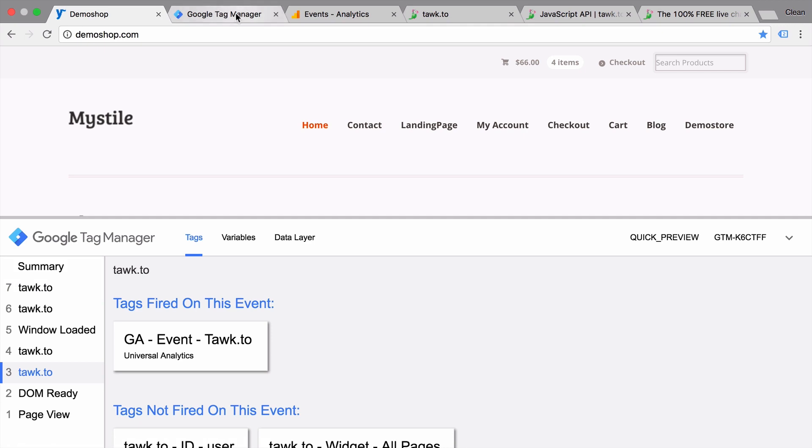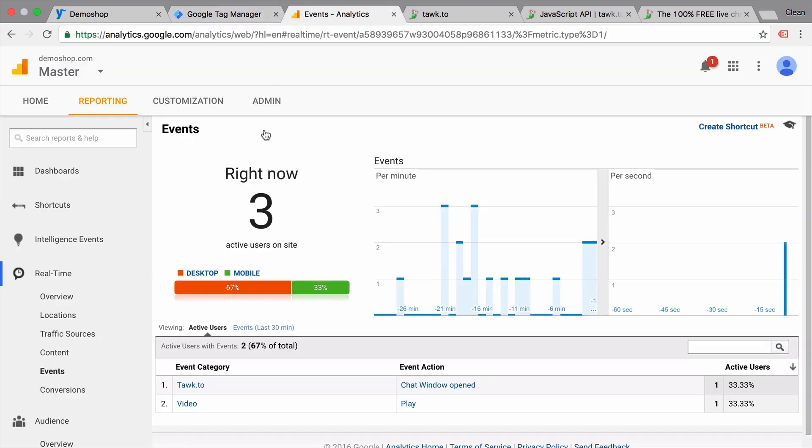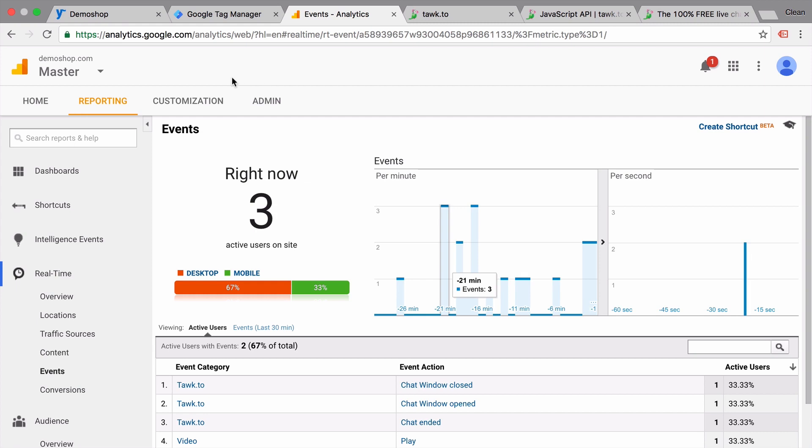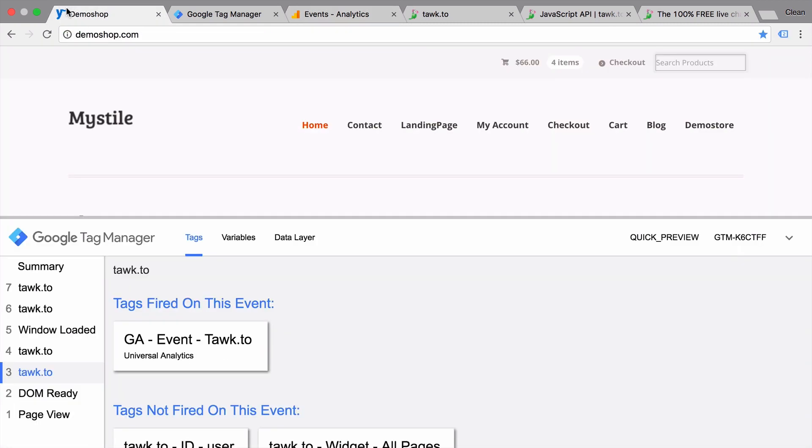Here we go. And our TalkTo just had a new event, two events actually. TalkTo chat ended and TalkTo window closed. So all these interactions are now automatically tracked with the help of Google Tag Manager and Google Analytics and obviously the TalkTo JavaScript API. So this can be really useful.